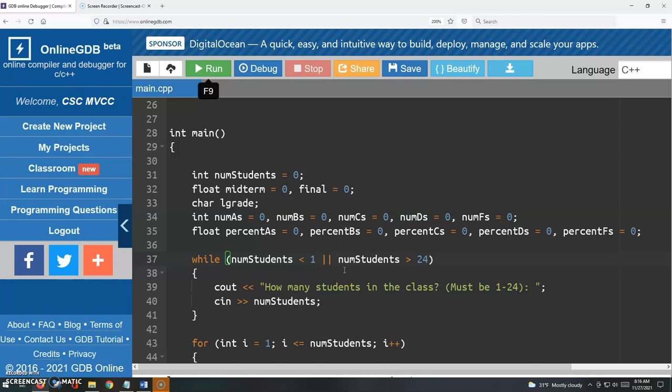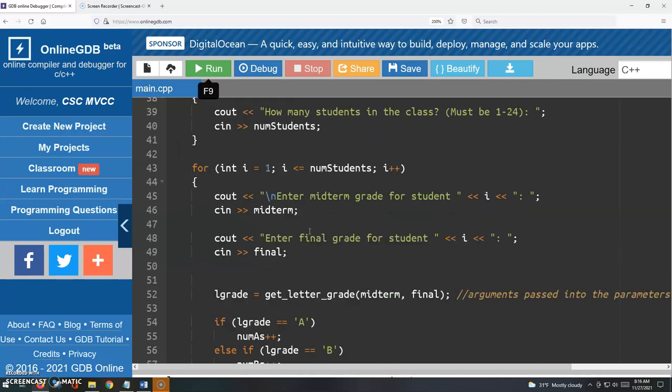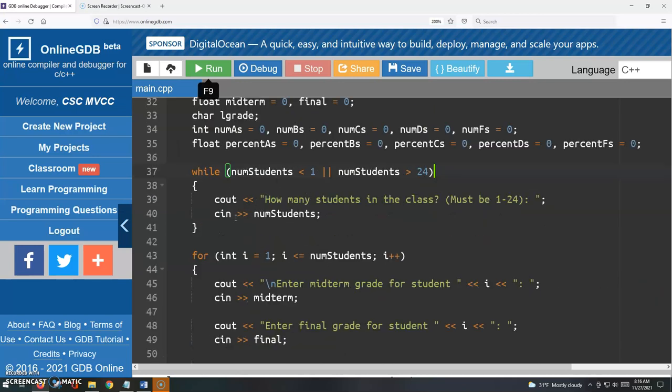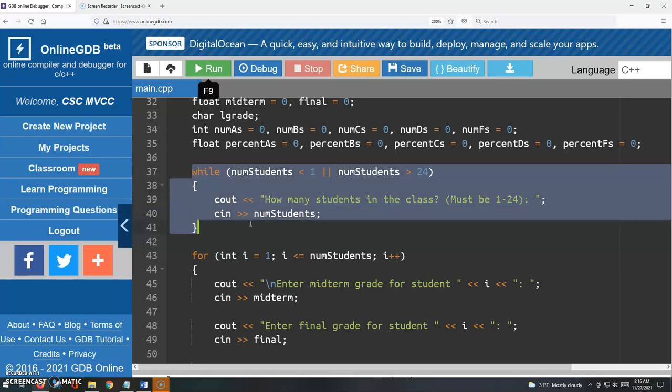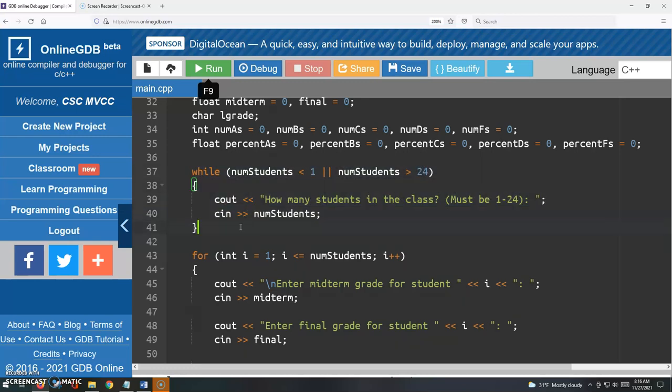So anything less than that or anything more than that, I'm just going to keep asking them again, how many students? We can use cin because it's just a number here, so we can just get that input with straight cin. So we can put that in a loop, as I said, just to make sure they enter the appropriate number of students.